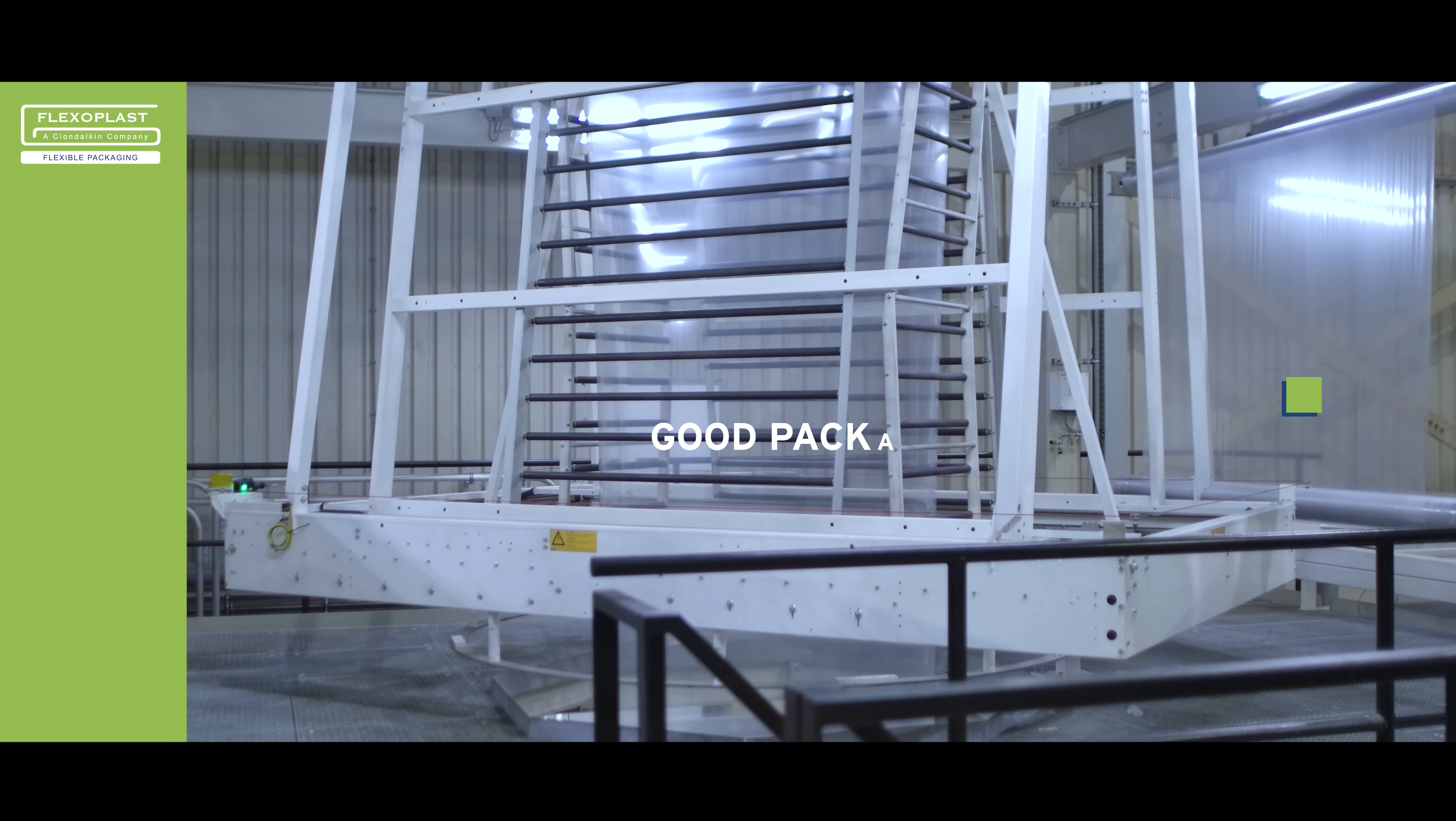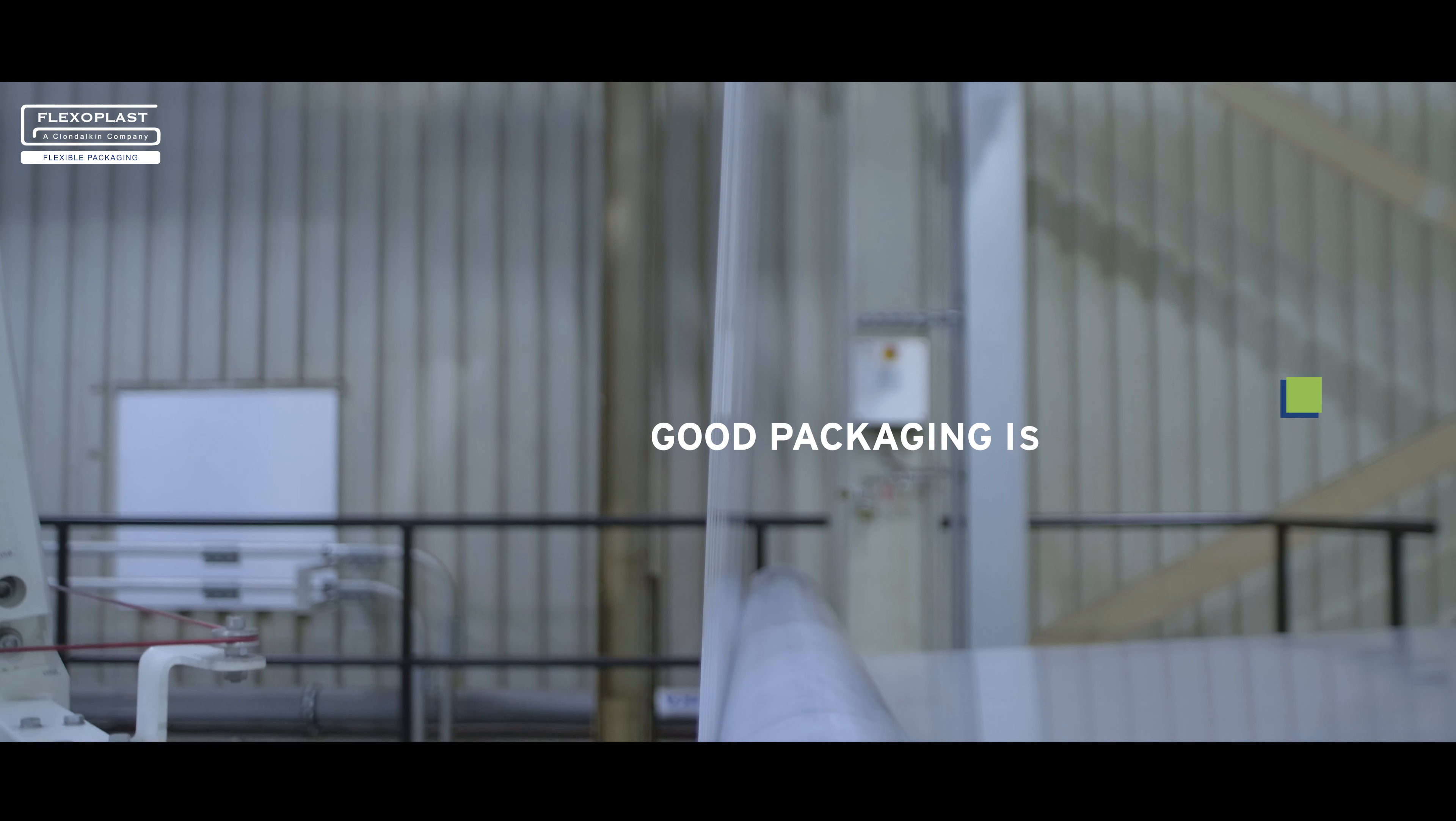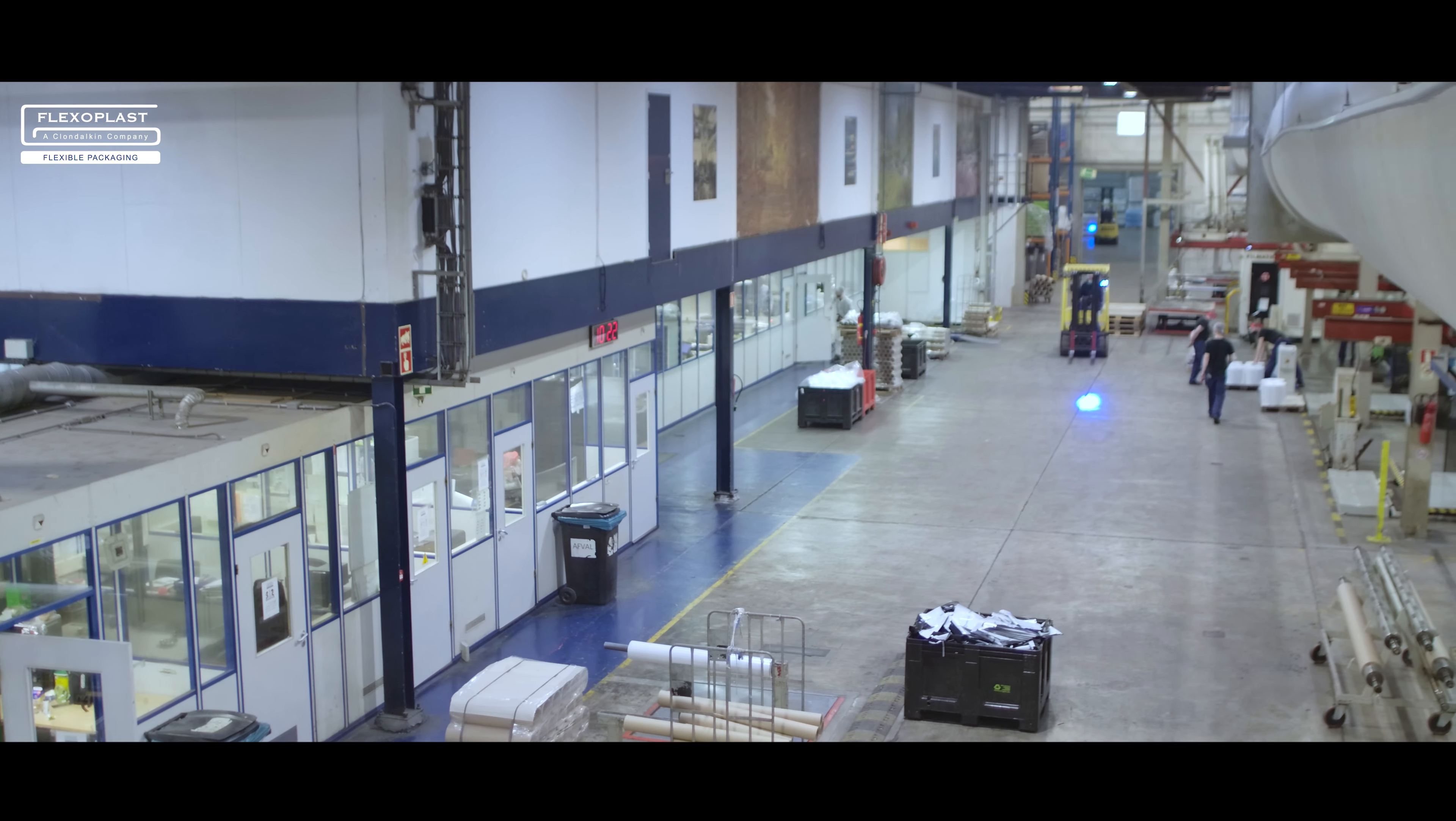Good packaging is essential. It helps to protect, to preserve, to inform, and to inspire.